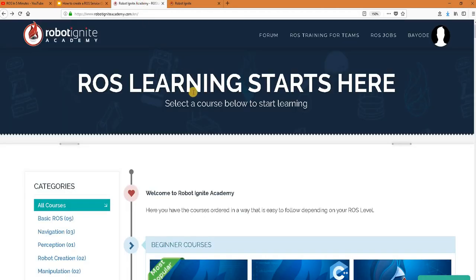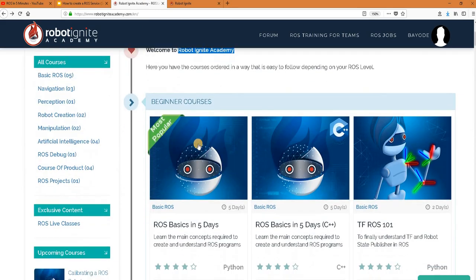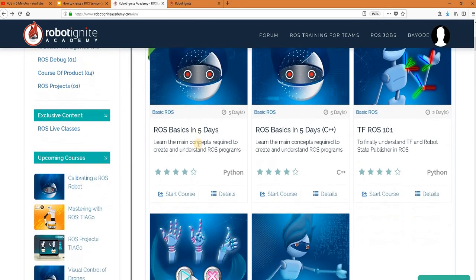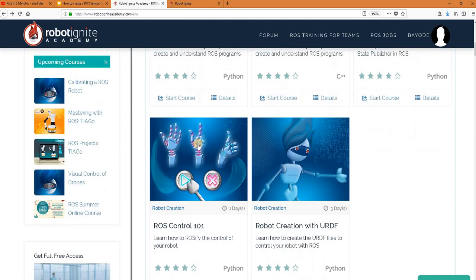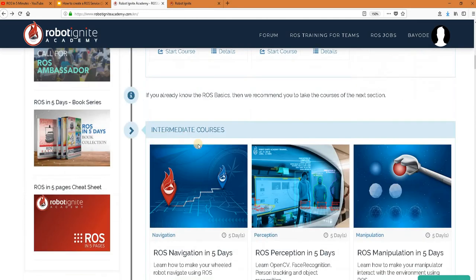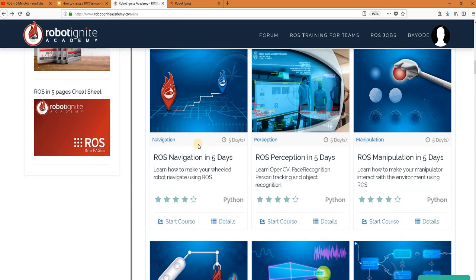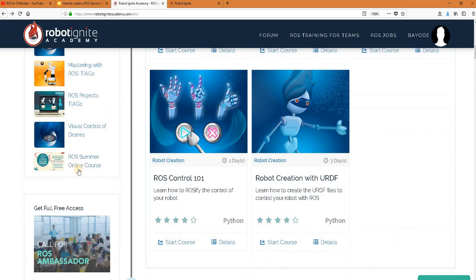But before anything else, remember to visit the Robot Ignite Academy, our online academy where you find practical online ROS courses using simulator robots, no installation required. You will find the link to this academy in the video description.